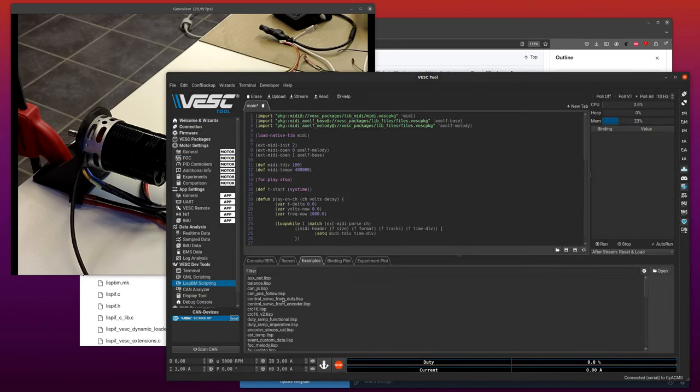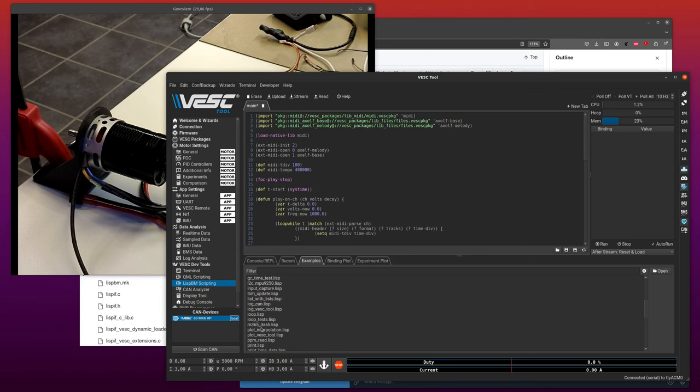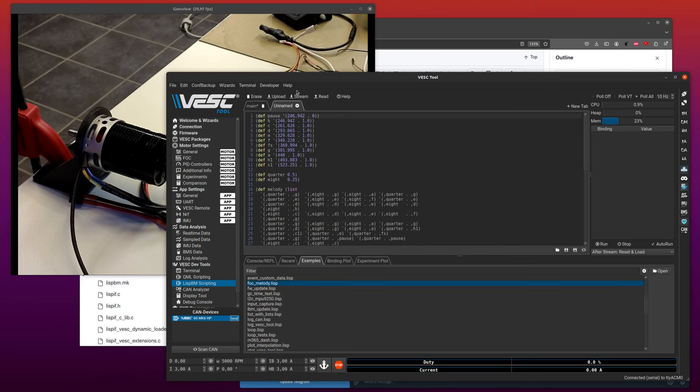There's also an example here that you can try. I think it's this one, it is a bit simpler if you want to start looking at that. FOC melody. And we can stream this one.